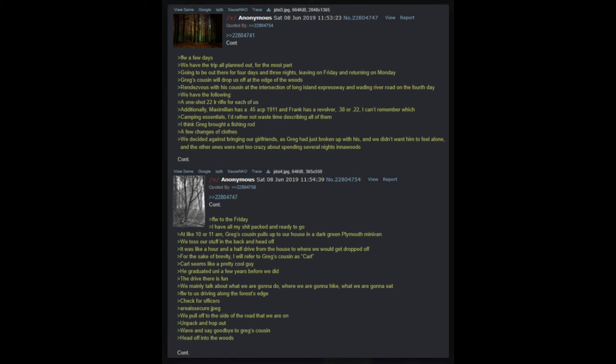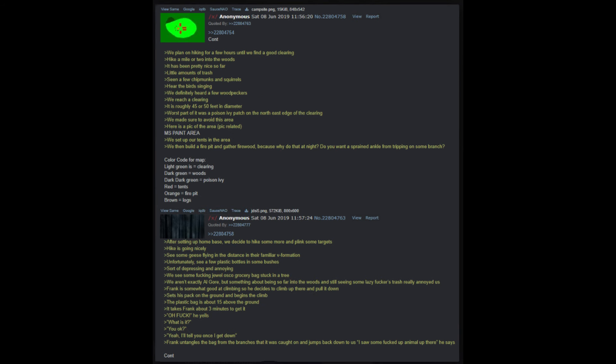We decided against bringing our girlfriends as Greg had just broken up with his and we didn't want him to feel alone, and the other ones were not too crazy about spending several nights in a woods. Fast forward to the Friday - I have all my stuff packed and ready to go at like 10 or 11 AM. Greg's cousin pulls up to our house in a dark green Plymouth minivan. We toss our stuff in the back and head off. It was like an hour and a half drive from the house to where we would get dropped off.